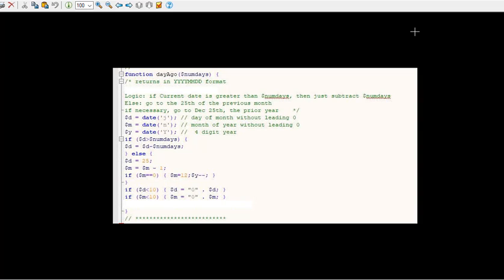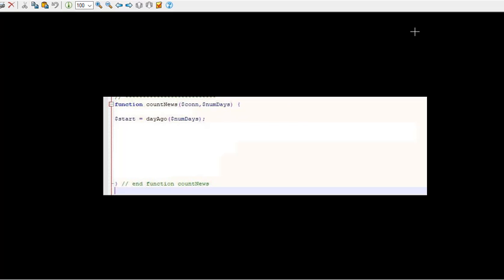Now, if the day is less than 10 we do want to add that 0 and same thing with month because we need to return an 8 character string: 4 for year, 2 for month and 2 for day. So it's going to return that with the dashes in there.